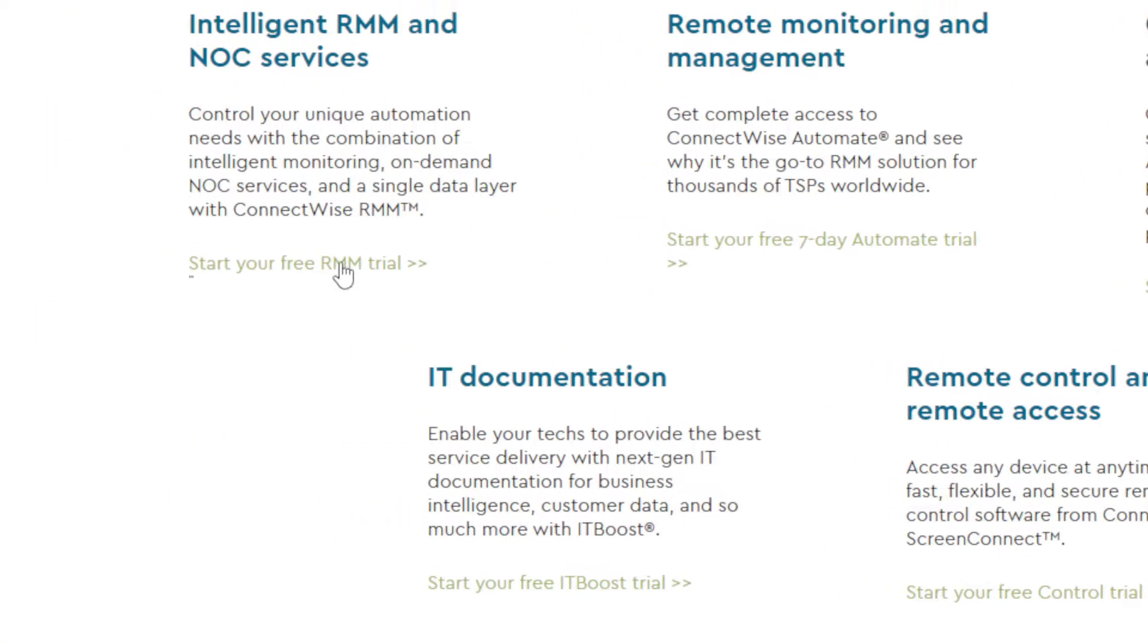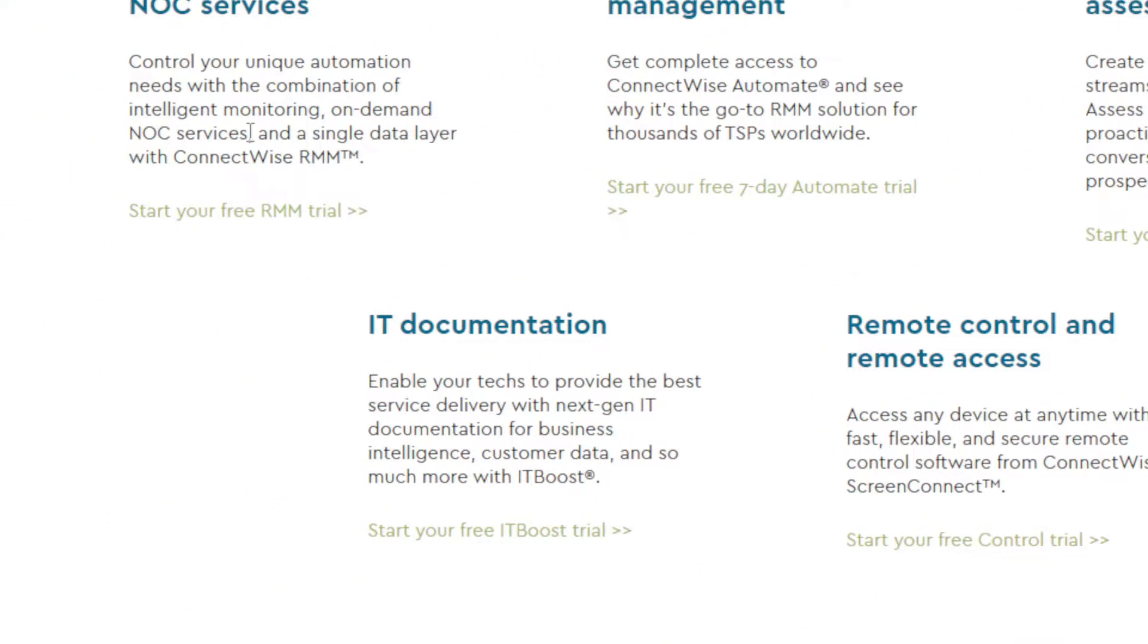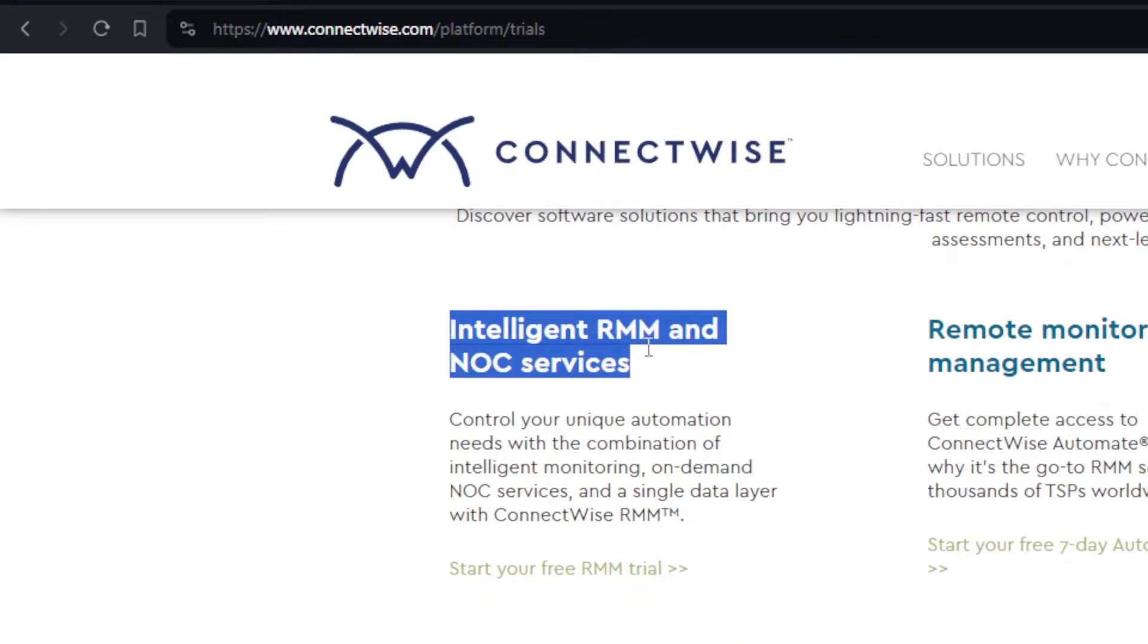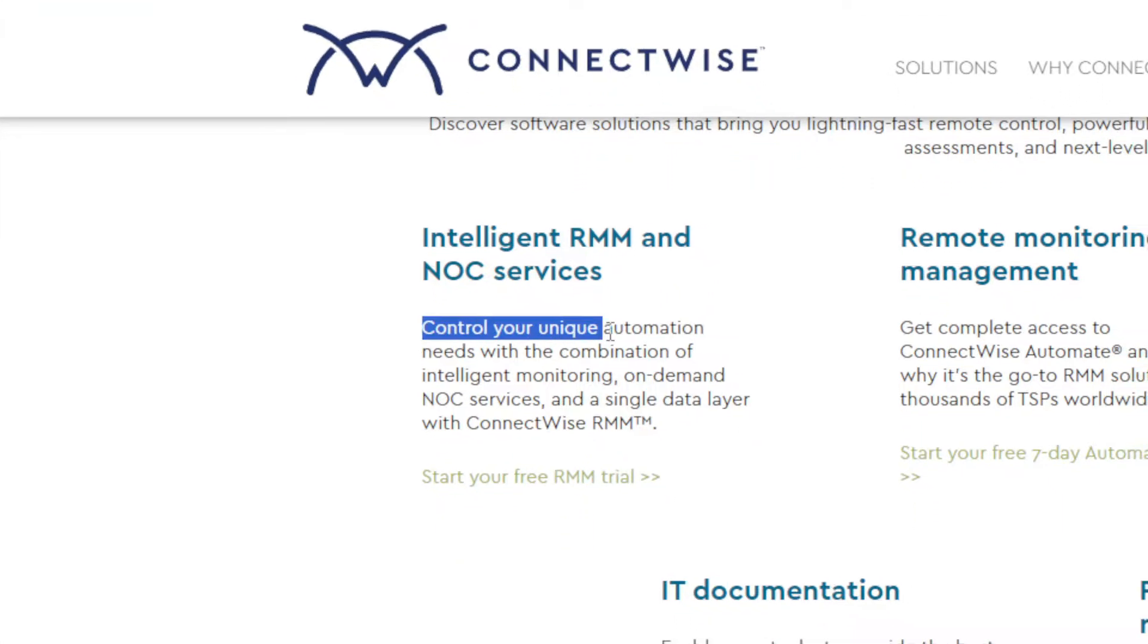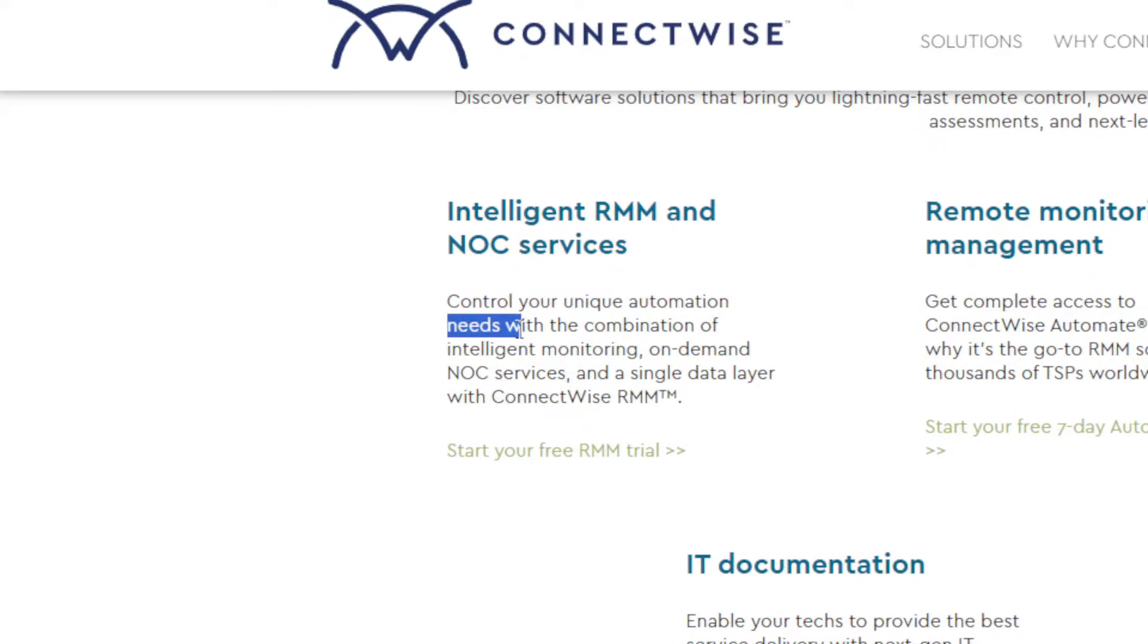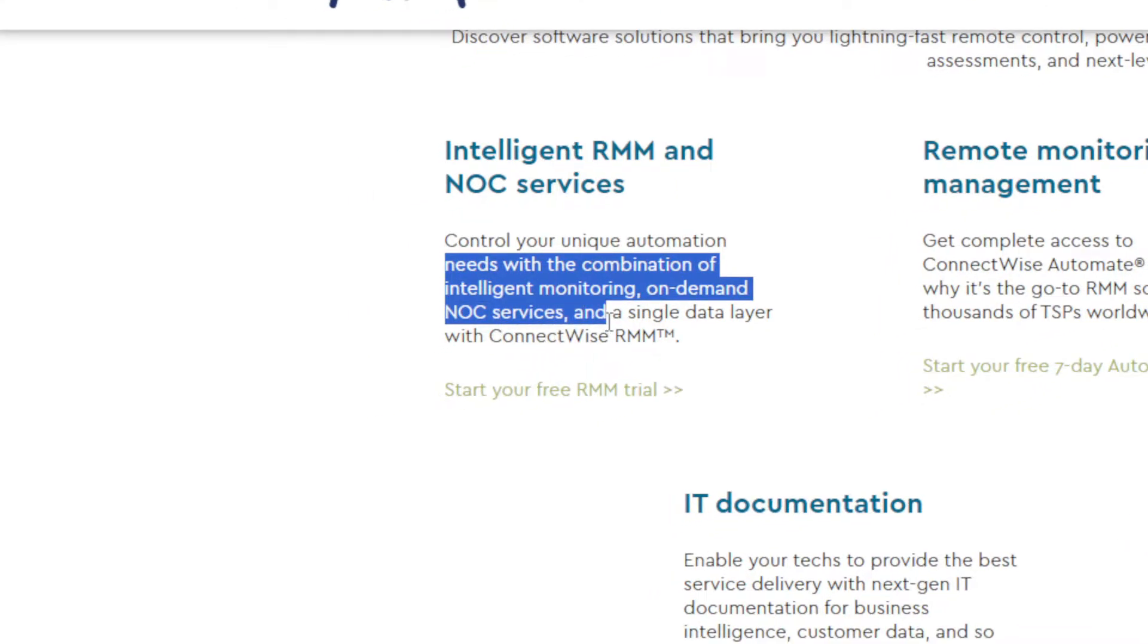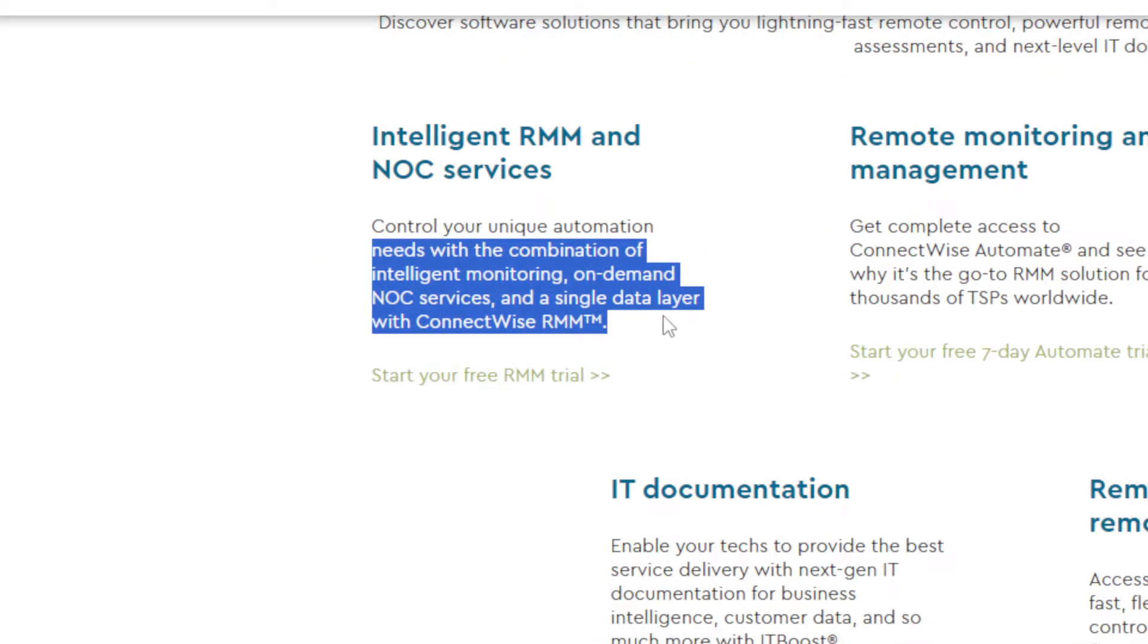You have five things to start free trial on. You want to have Intelligent RMM and NOC Services. This will let you control your unique automation needs with the combination of intelligent monitoring, on-demand NOC services, and a single data layer with ConnectWise RMM.